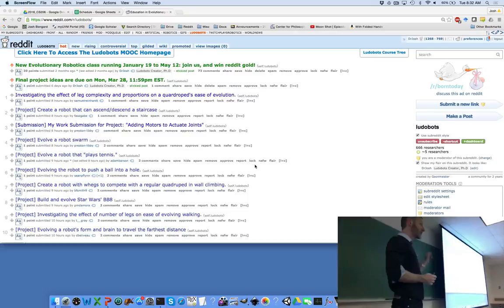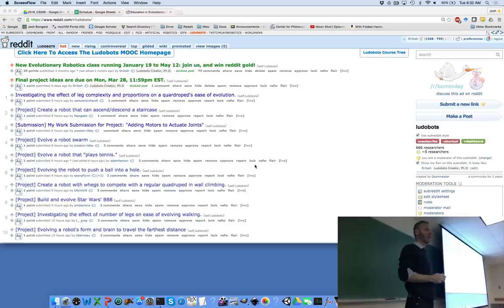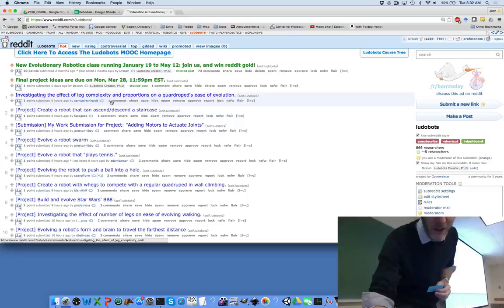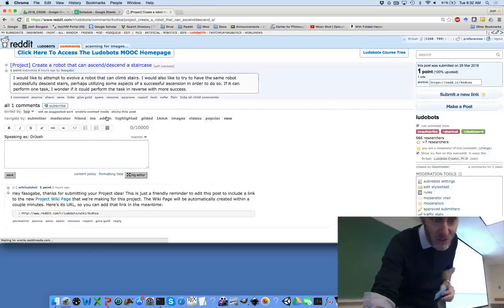A little bit about the logistics — how to submit things over the next few weeks. All of your weekly reports, you're actually going to be submitting exactly the same thing, which is on Blackboard: you're going to submit the URL that points to the wiki page for your project. Since this is a course on robotics, we have a number of bots there to help you, and you should see a response from Wikiludobot.